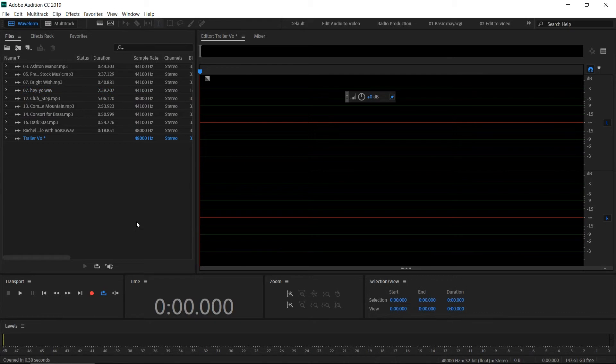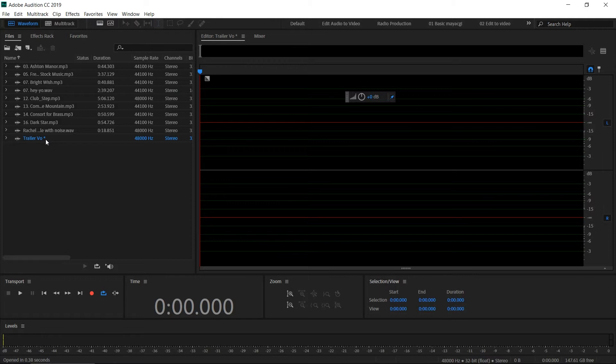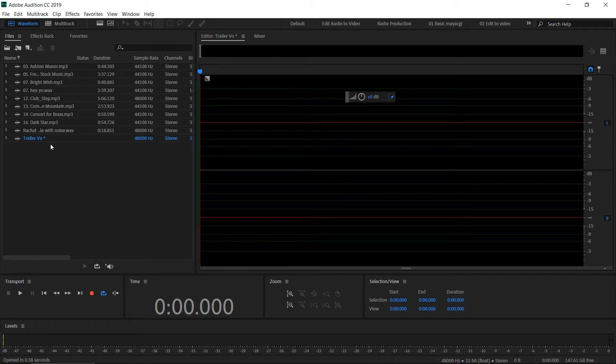Click OK. Now you can see the trailer voiceover file, and you can see an asterisk mark. That means we haven't saved the file yet—this is an indicator that the file hasn't been saved yet.